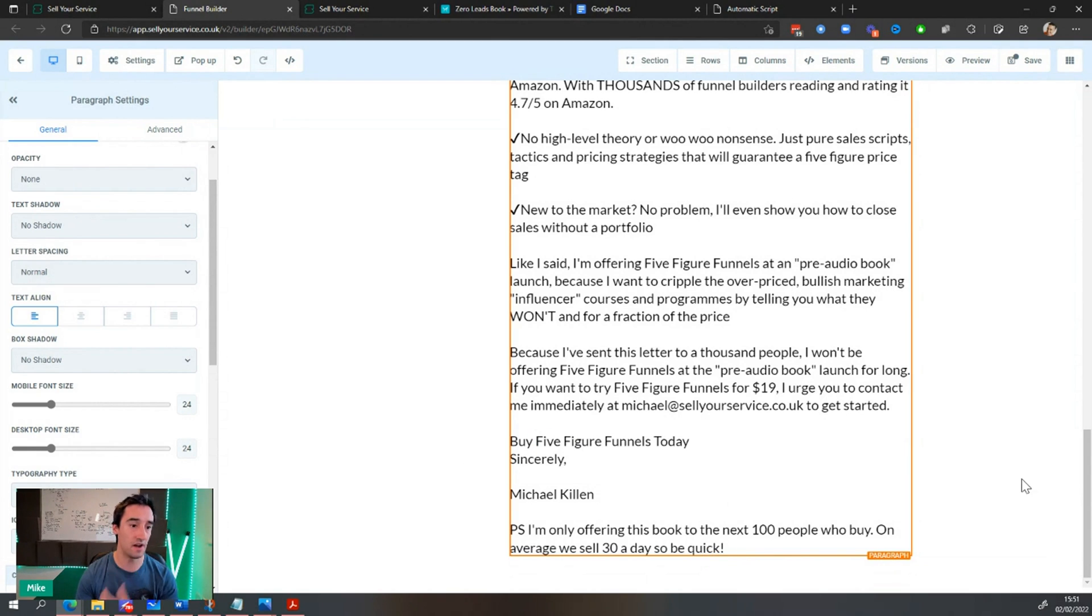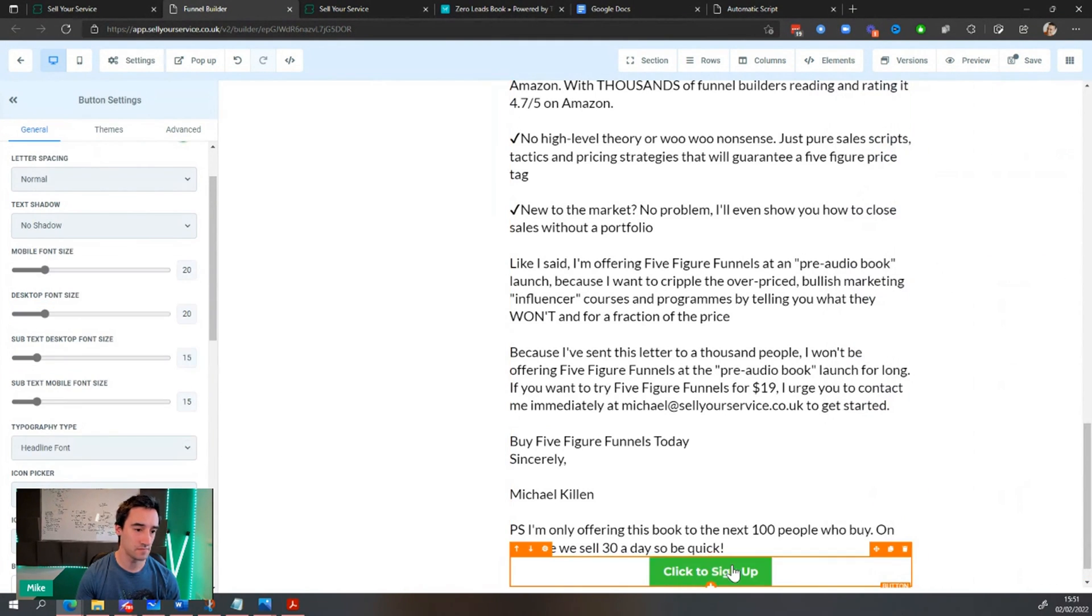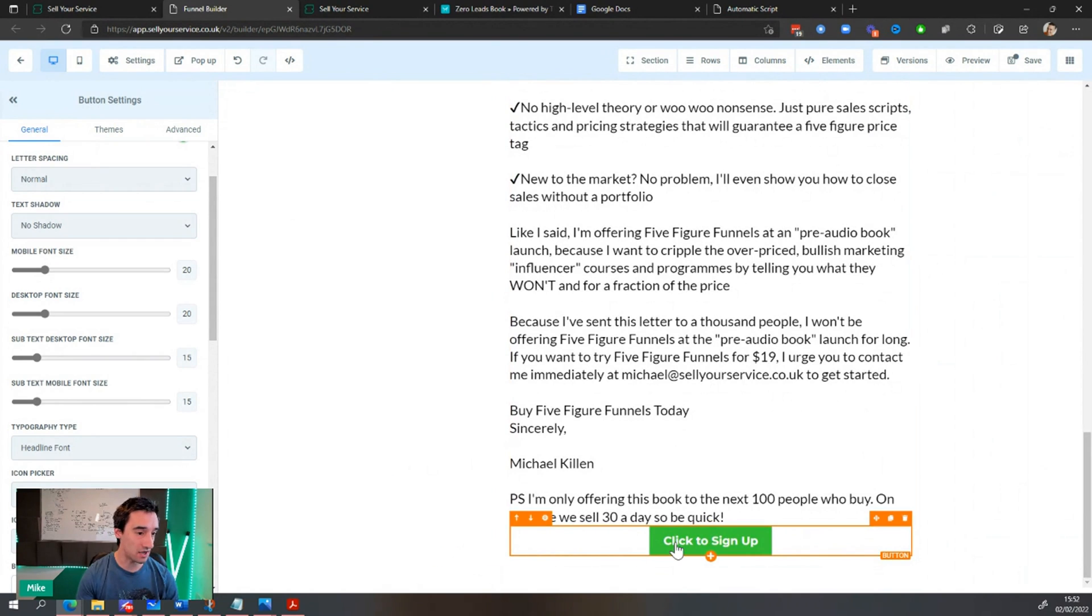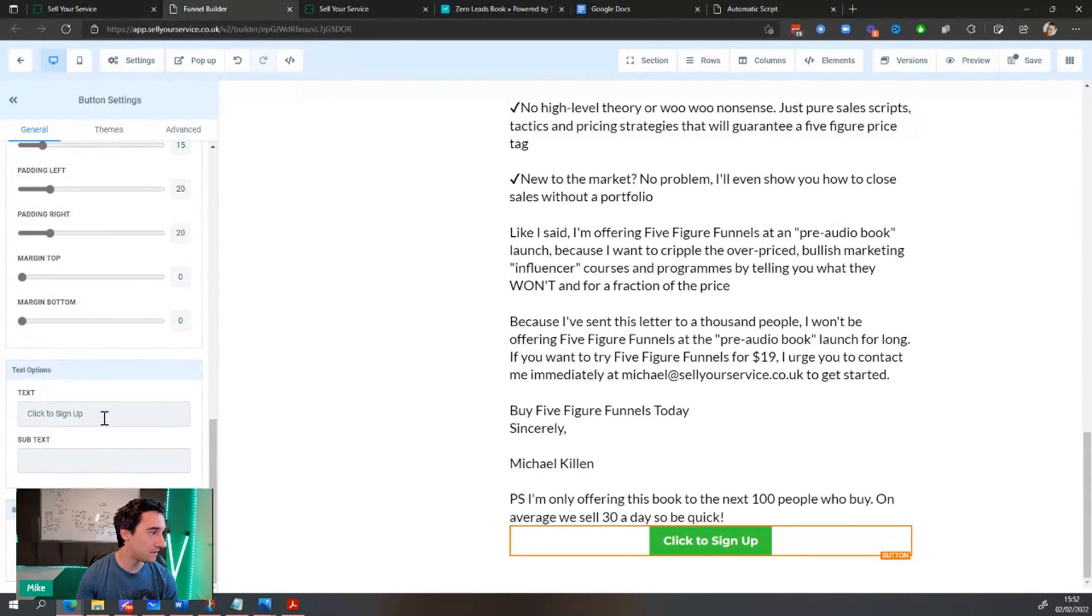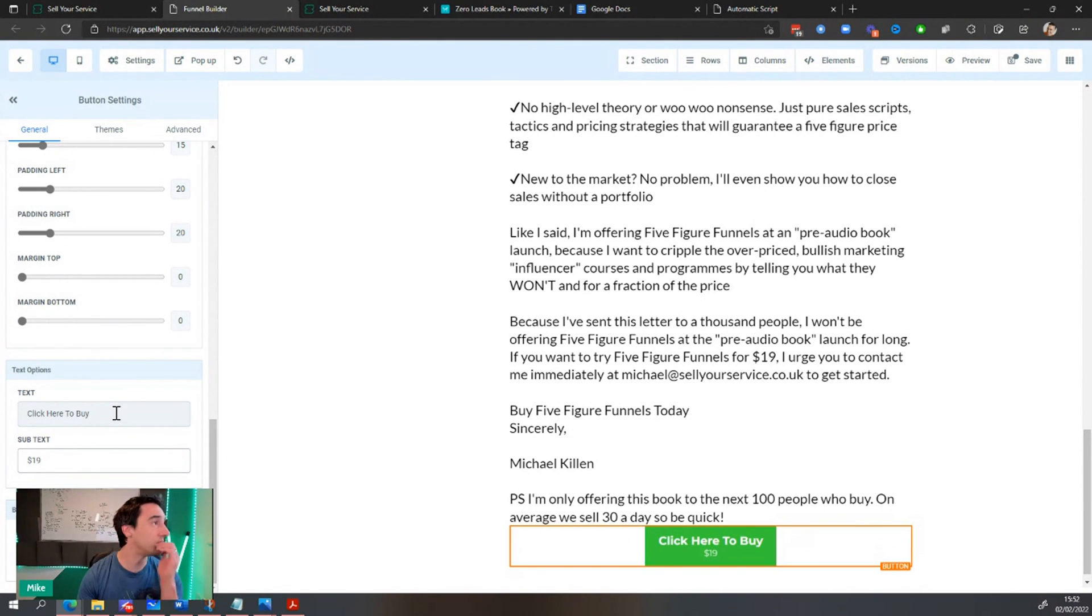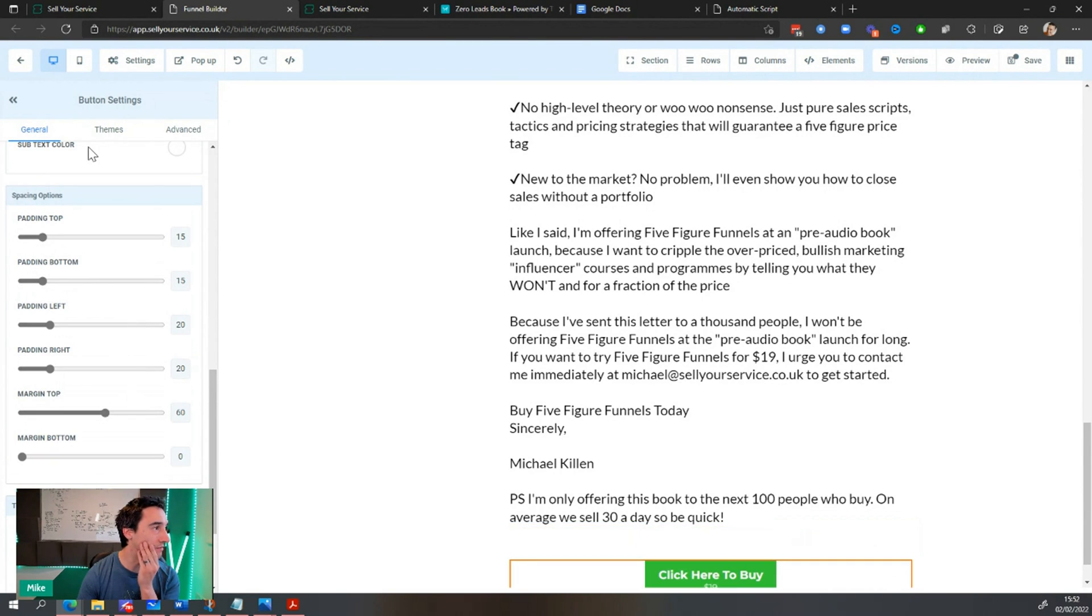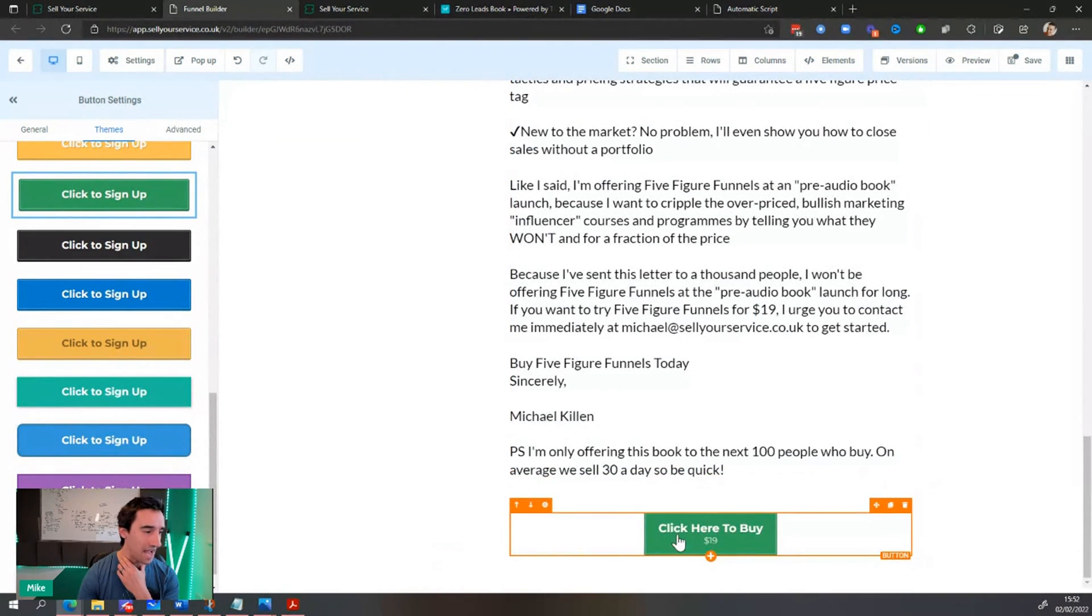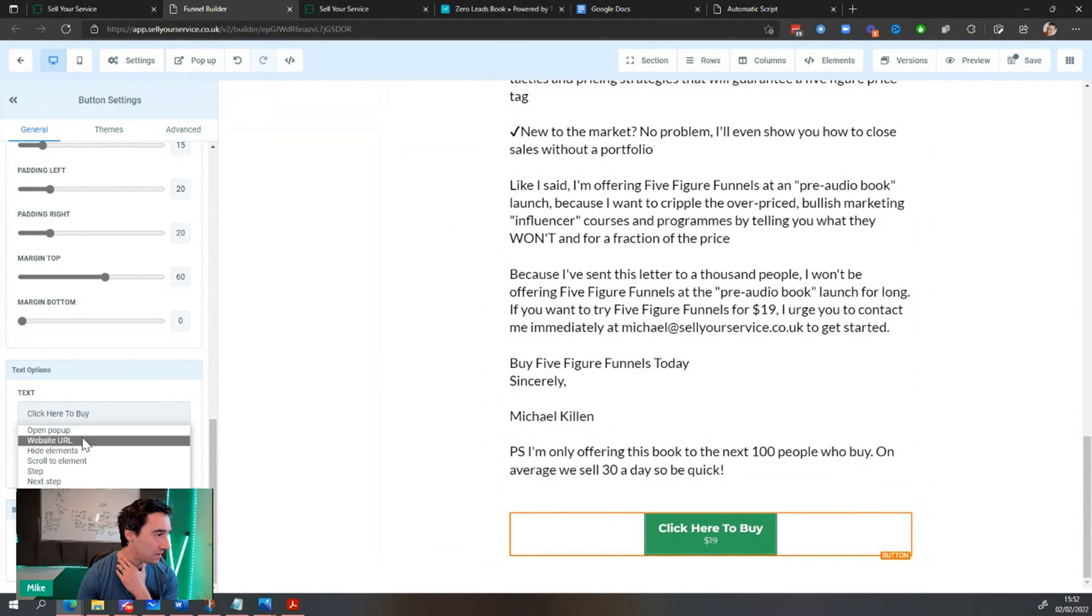Sincerely, I'm only offering this book to the next a hundred people who buy. I'm now going to add in a button. Click here to sign up. And what that actually is going to do is going to lead through to a checkout page and we'll build the checkout page in a bit. In fact, I'm going to say, click here to buy $19 and put the padding at the top margin. Have that a little bit down, change the theme. Cause it's a little bit ugly.